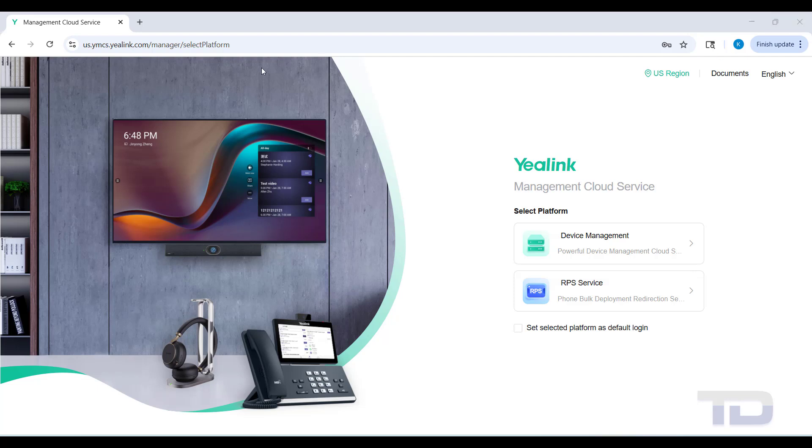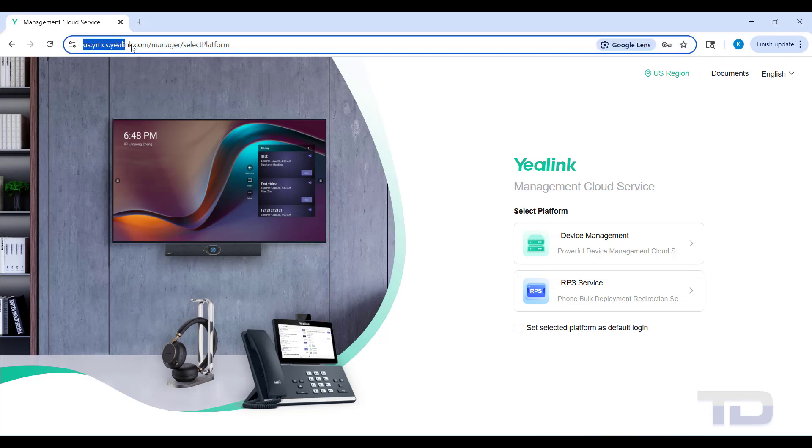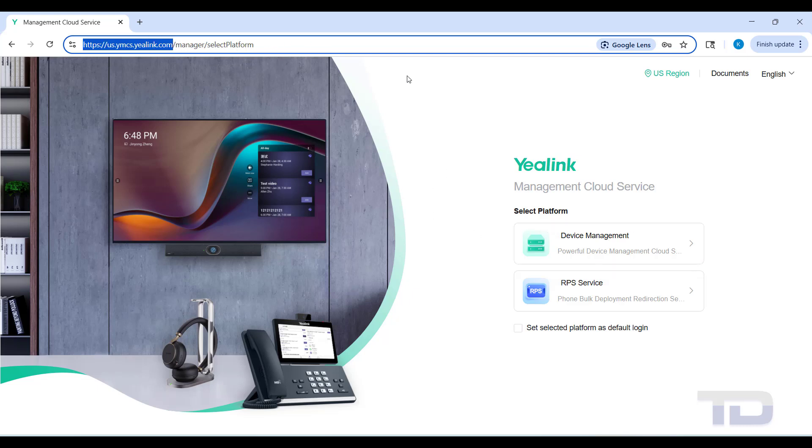Welcome to the Yelink YMCS training series from Teledynamics. First thing you need to do is log into YMCS and have your account set up.